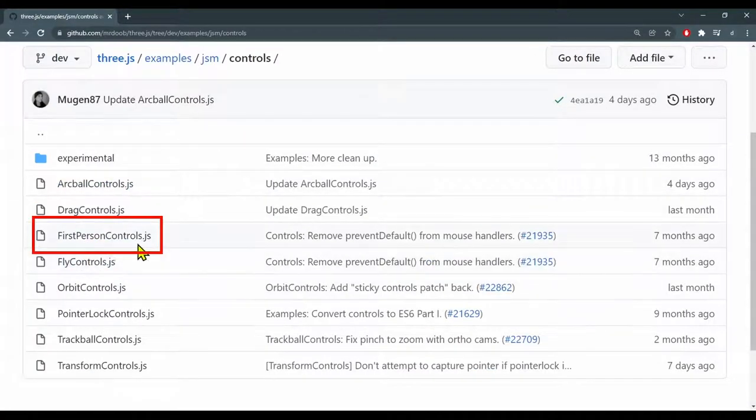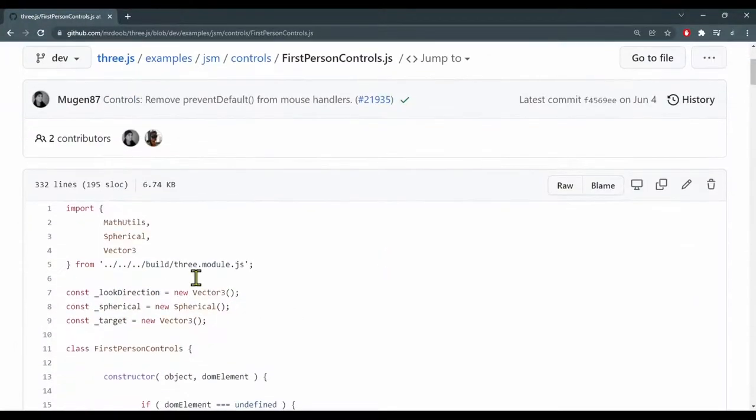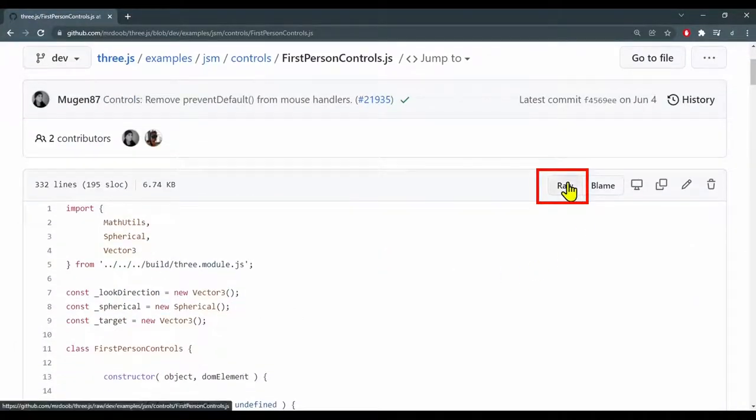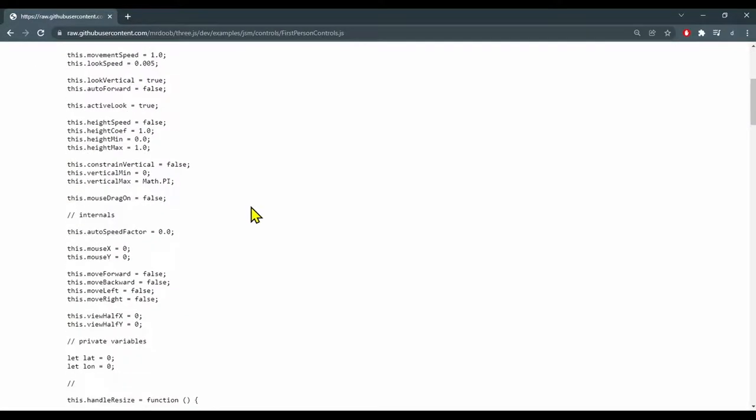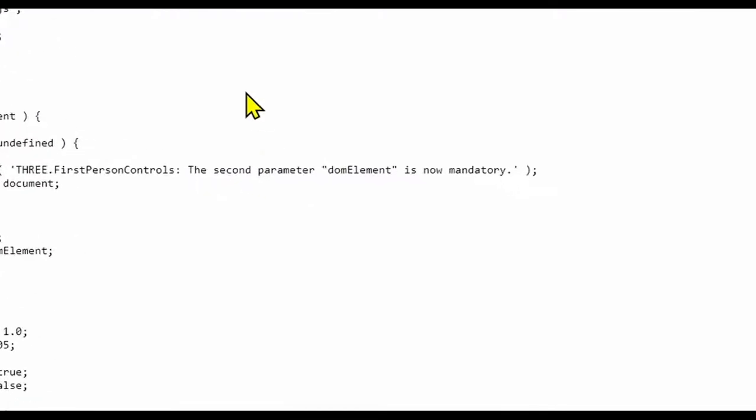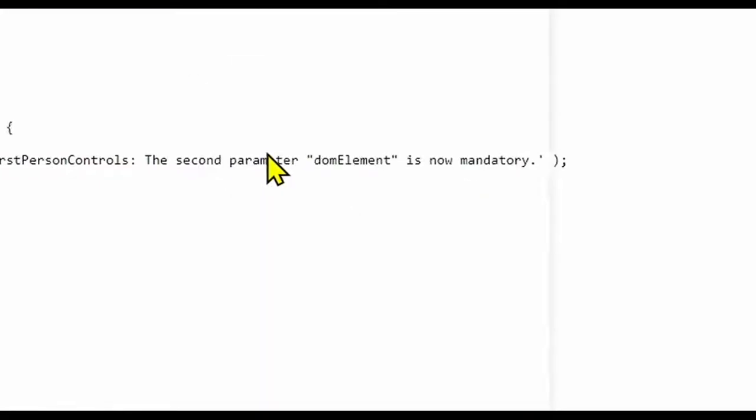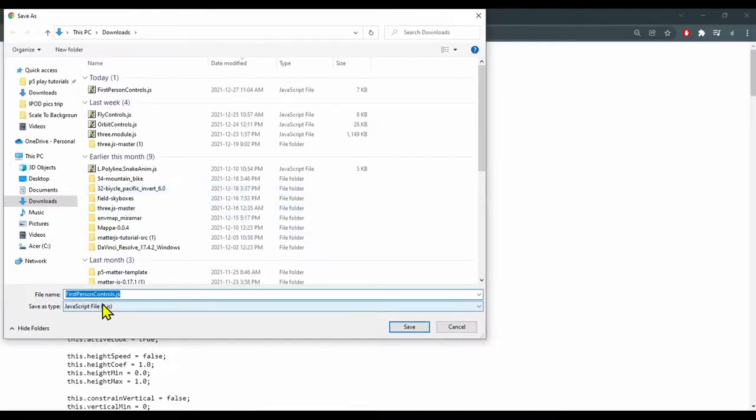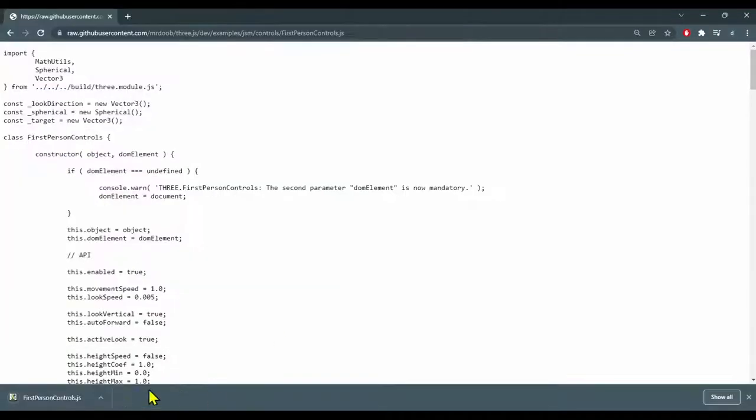We want first person controls, so click on that. Here is the file. We want the raw file. Click on that. Now we have our first person controls file as a text file here. Right click it and hit save as so we can save it on our device. You see it's saving as a JavaScript file already. Just hit save.